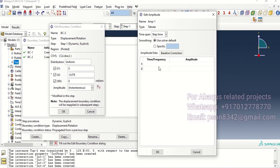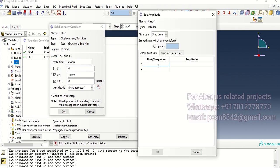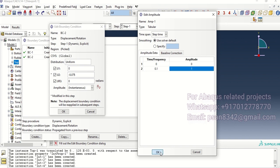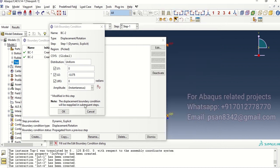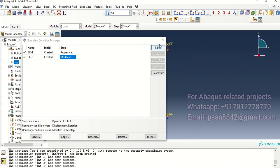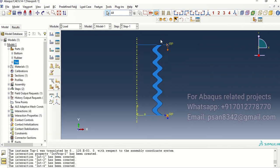We are going to apply U2 over here which is minus 0.07, compression with an amplitude. So let's create an amplitude to 0 and 0, 0.1 which is the time, and value will be 1. All right done, amplitude is good and good to go.